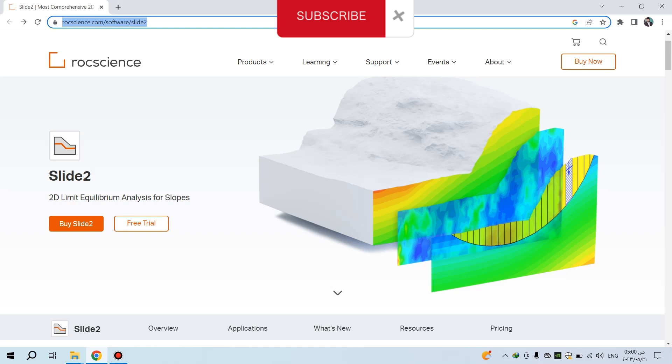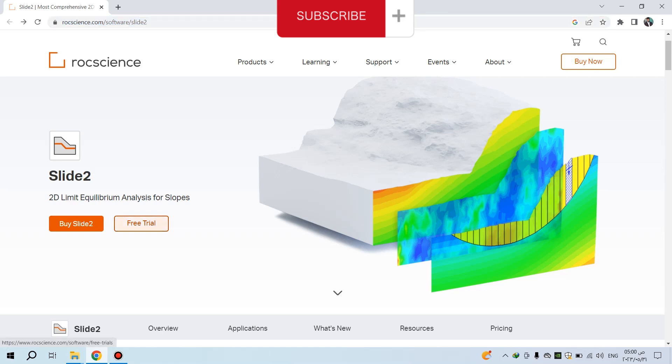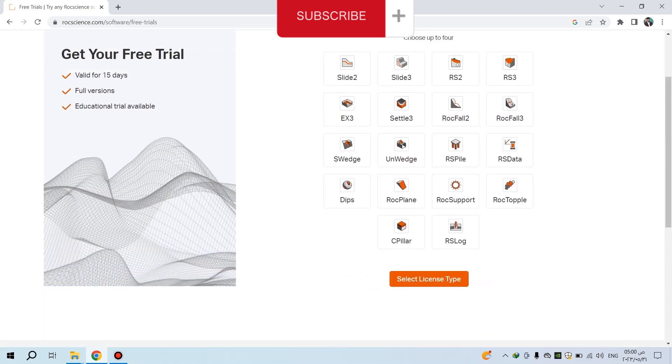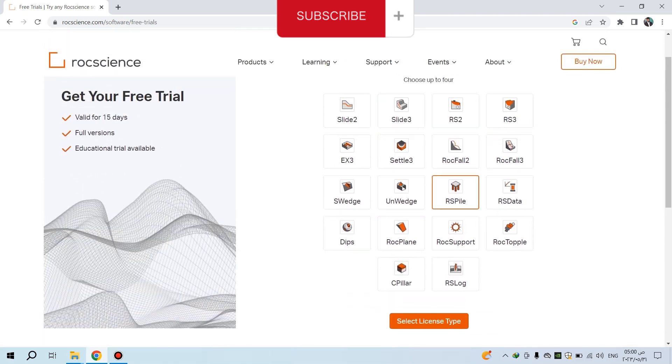This is the link: rockscience.com/software/slide2. This window will open, then click on Free Trial to see the products from Rock Science you need to download.